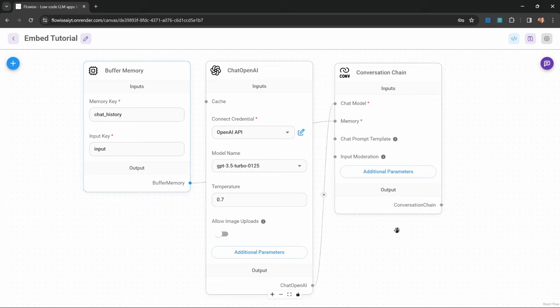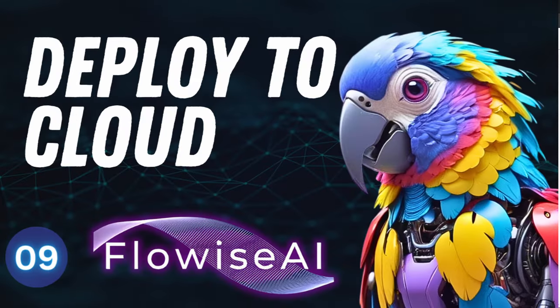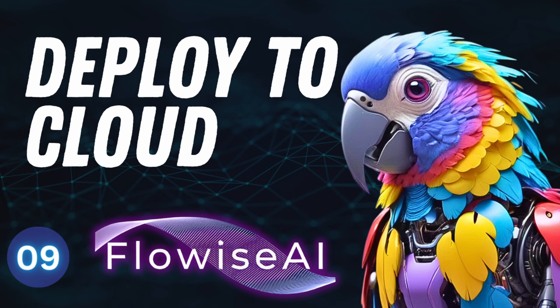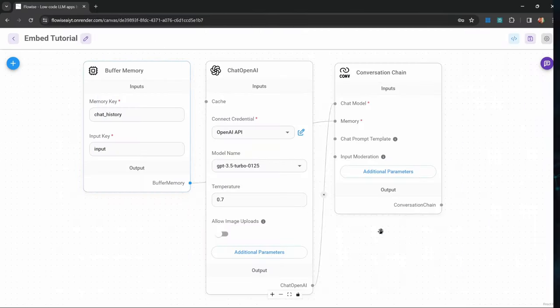In order to follow along with this video, you do need an instance of FlowWise running in the cloud. So if you haven't already, you can watch this video to learn how you can deploy FlowWise to the cloud.